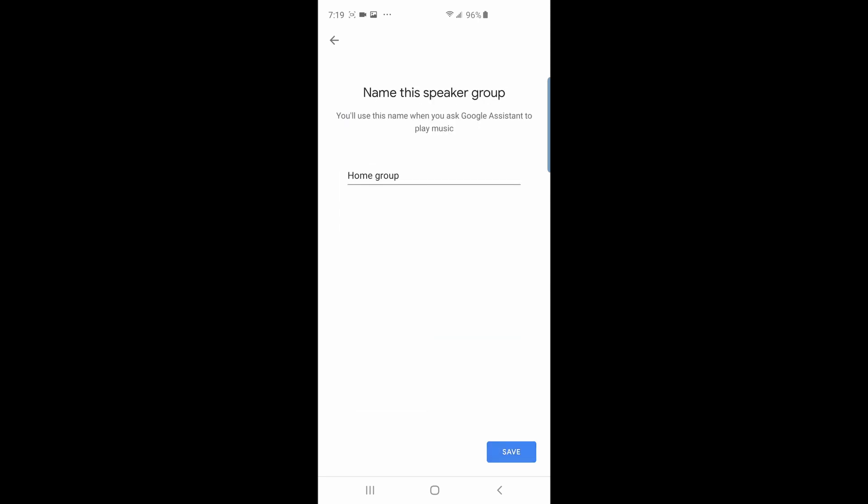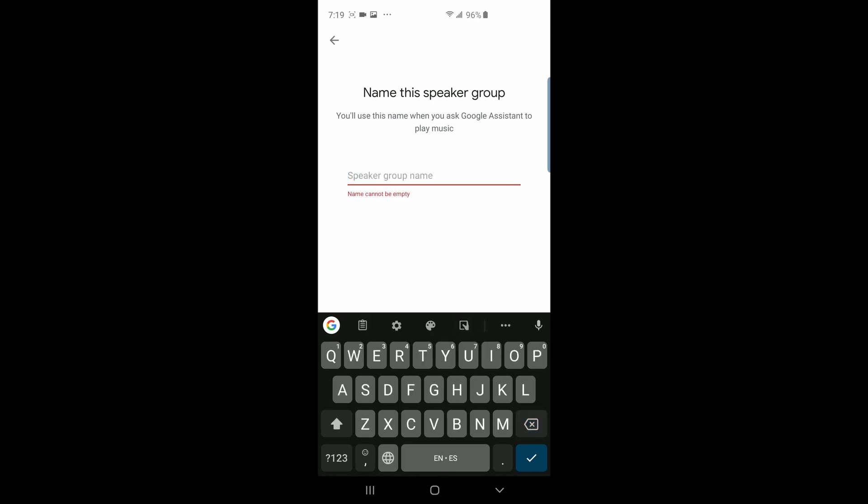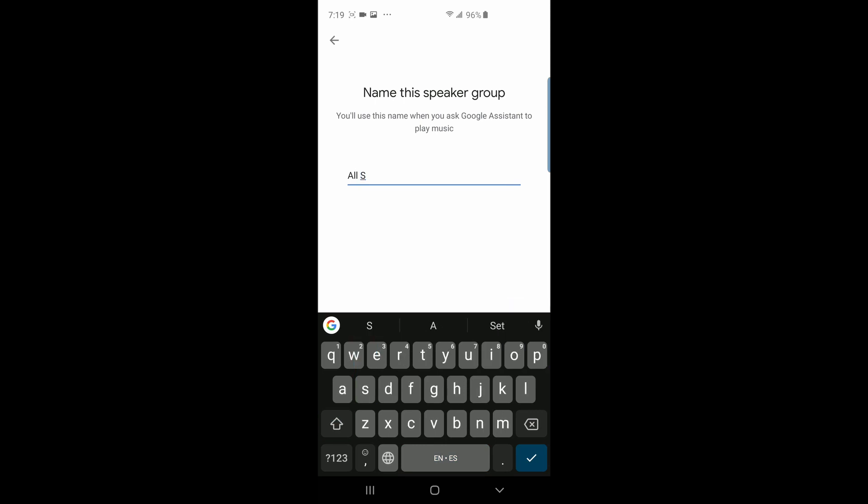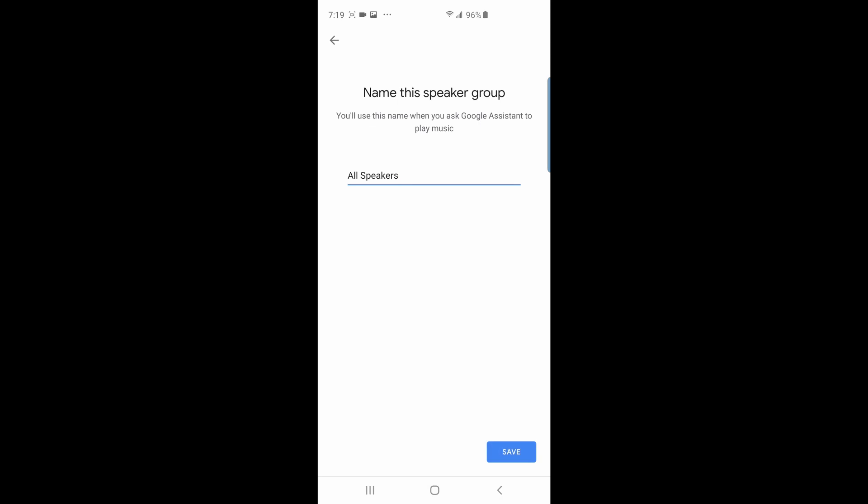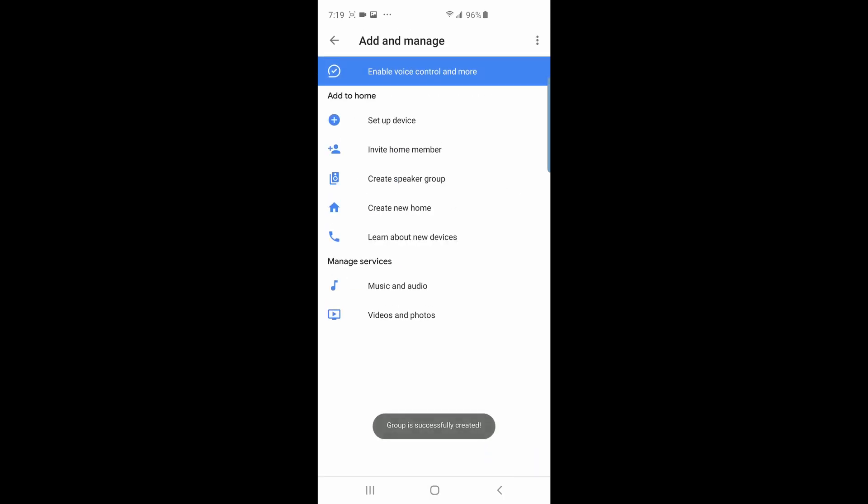Now I get the option to name the group. I'm going to delete this home group name and I'm going to name my group all speakers, so anytime I want to activate them I can just say hey play music on all speakers. I'm saving the group and that's it. Now when casting through audio apps you will get the option to cast to the speaker group you just created.